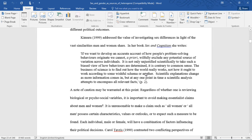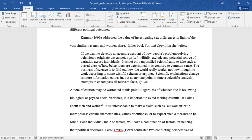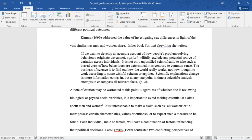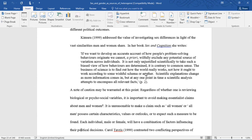Kimura addressed the value of investigating sex differences in light of the vast similarities men and women share. In her book, Sex and Cognition, she writes, if we want to develop an accurate account of how people's problem-solving behaviors originate, we cannot a priori willfully exclude any potential source of variation across individuals. It is not only unjustified scientifically to take such a biased view of how behaviors are determined, it is contrary to common sense. The business of science is to find out how the world really works, not how it ought to work according to some wishful schema or another.